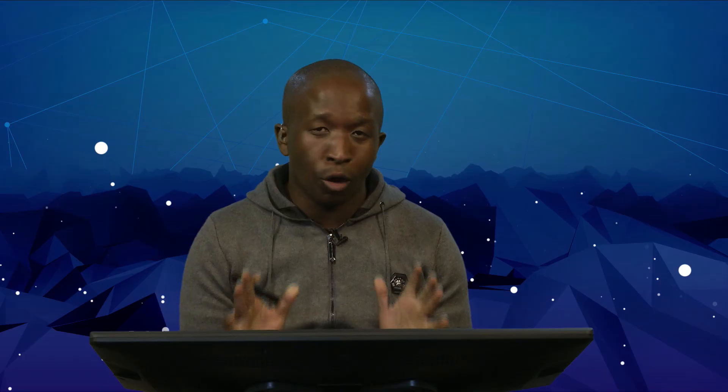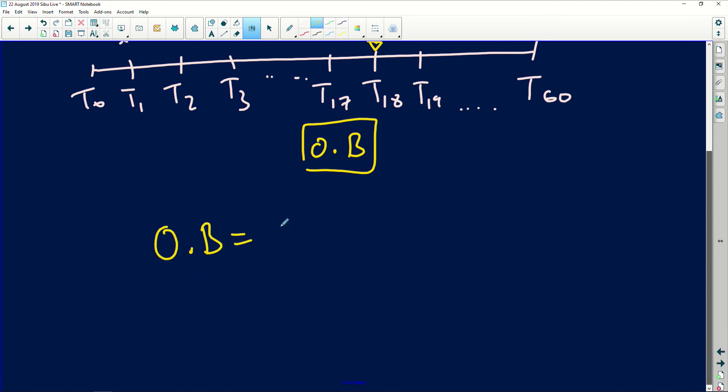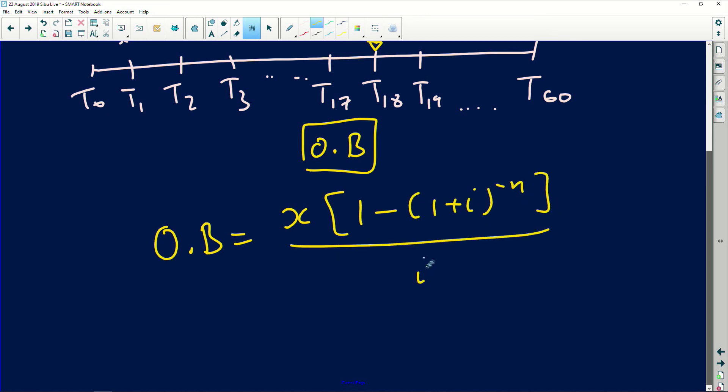There are two ways of working out the outstanding balance: you can use A minus F — take the loan, compound it, subtract the future value of the payments made. I prefer using the present value formula. The present value formula always tells you what you owe people. I'm going to use it to find the present value of the remaining payments — the outstanding balance.